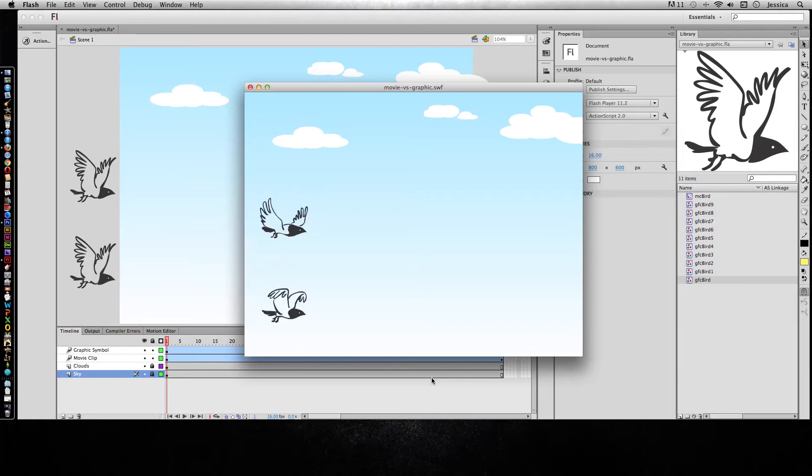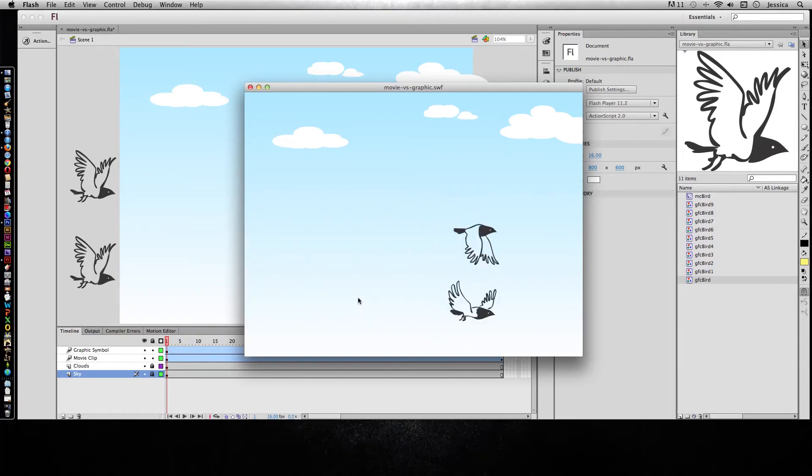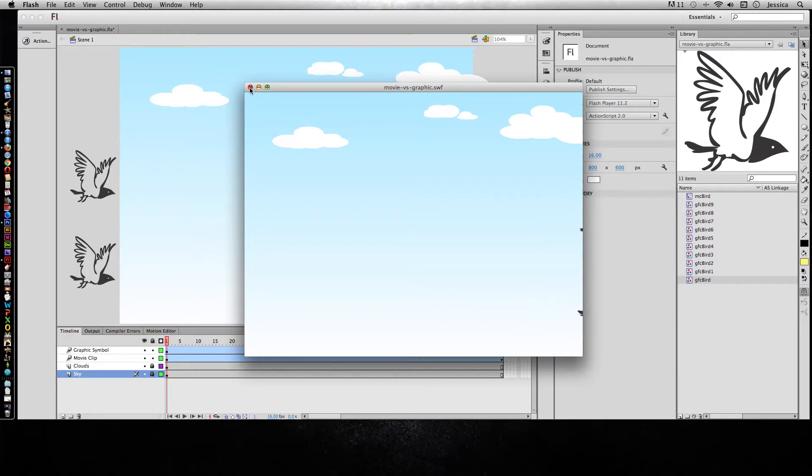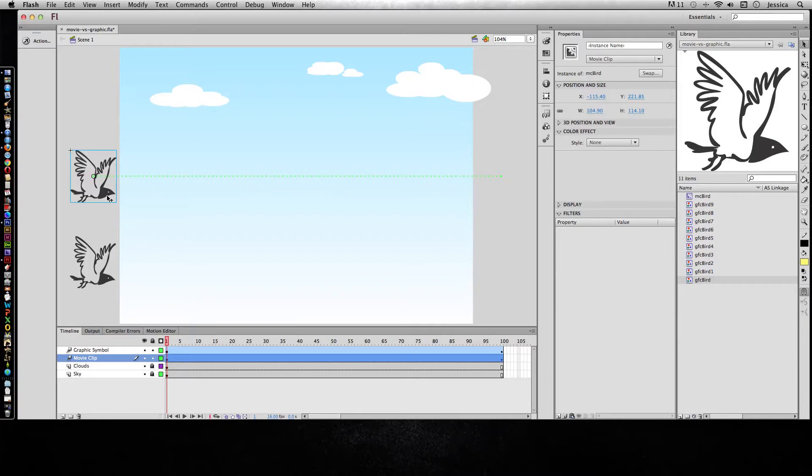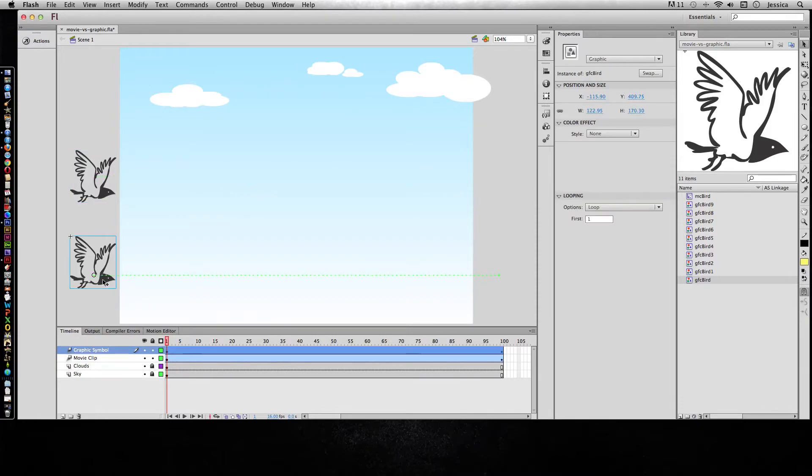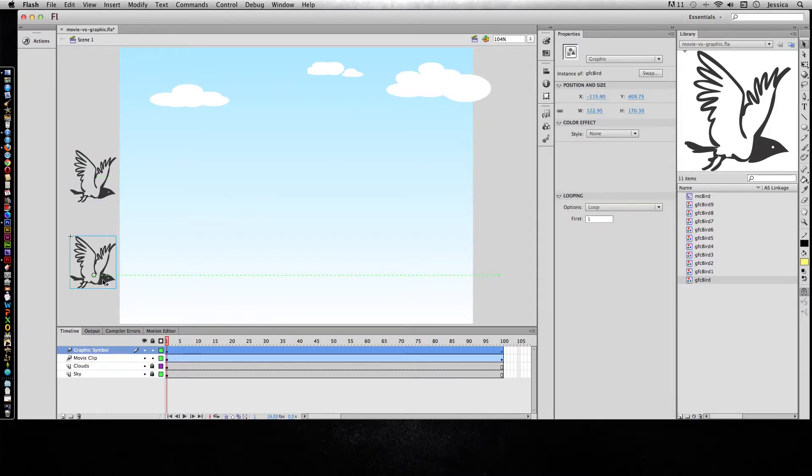So let's go ahead and see why you would want to use a movie clip versus a graphic symbol and vice versa. Now the cool thing about a movie clip is that yes it does play independent of the timeline, but it can also be targeted with action script 3.0. And with action script 3.0 we can tell it to do something. We can tell it to fade in, we can tell it to drop in, we could tell it to loop or come back around. We can do all kinds of stuff with action script. And with a graphic symbol you can't target it with action script.